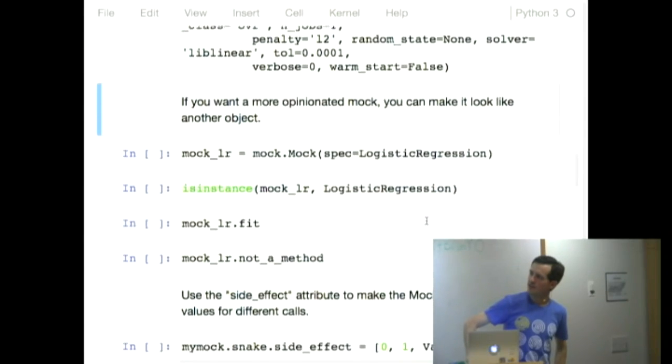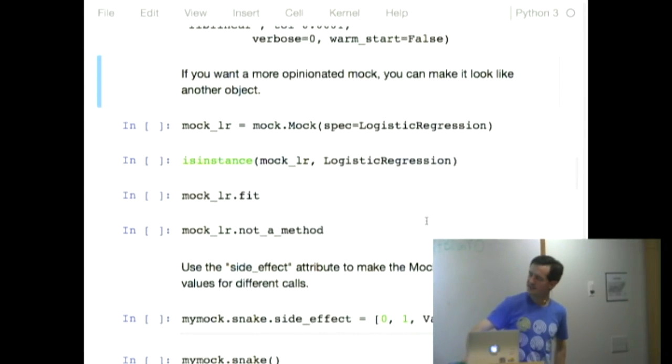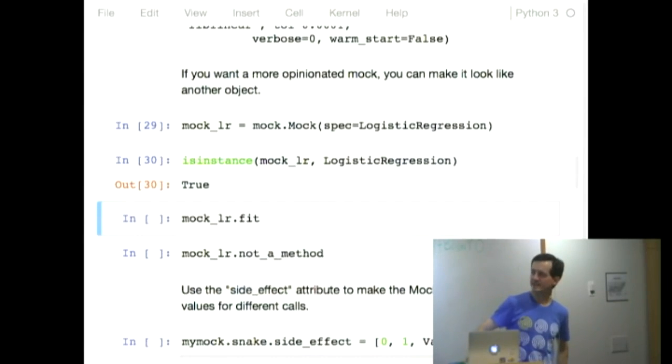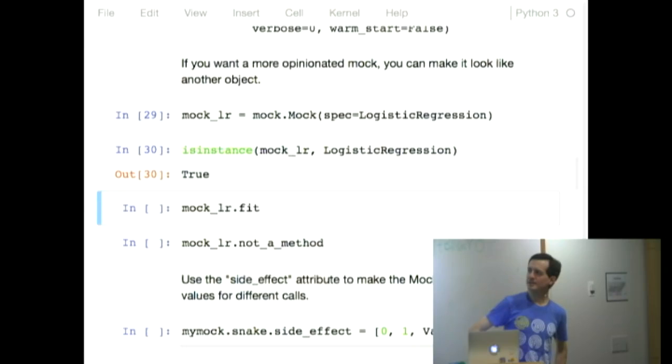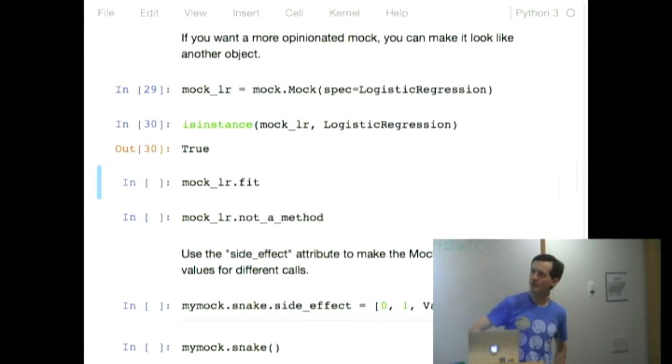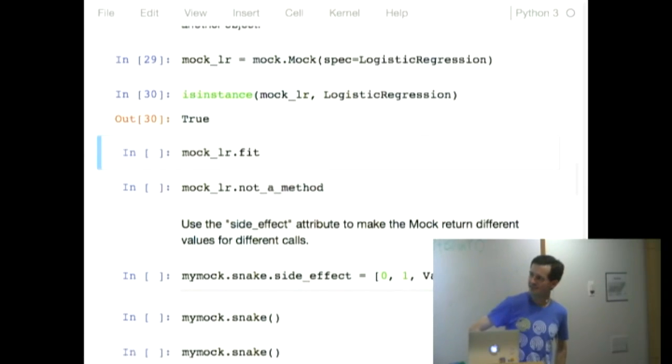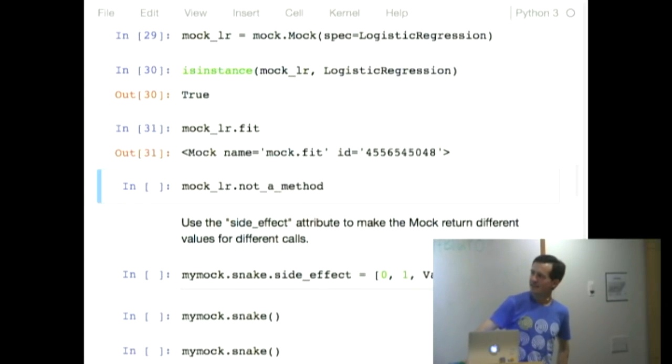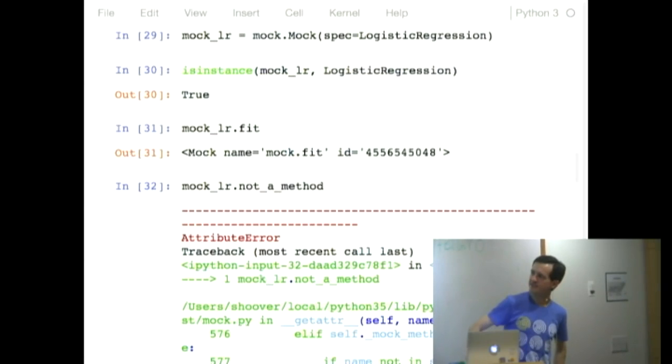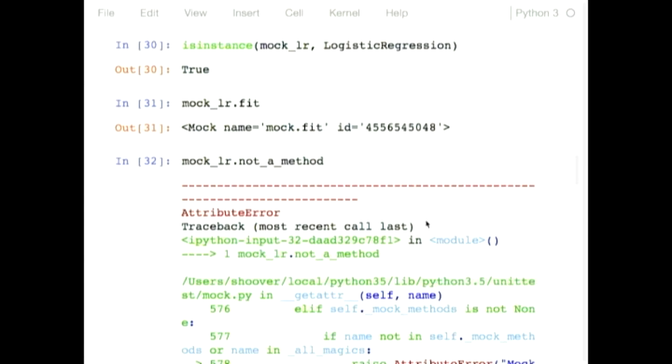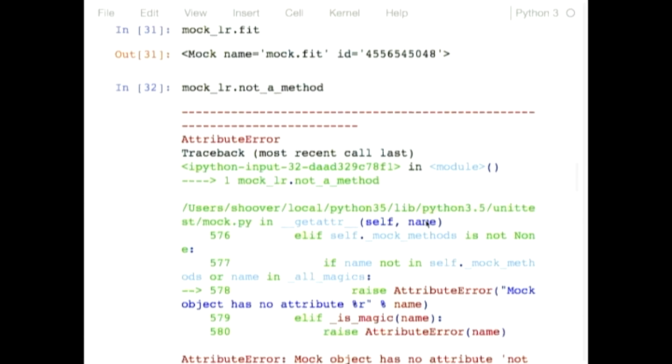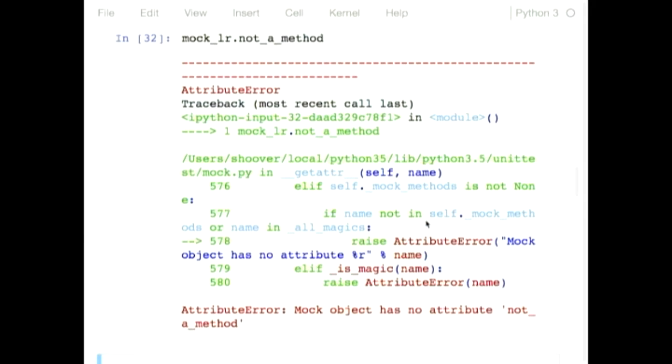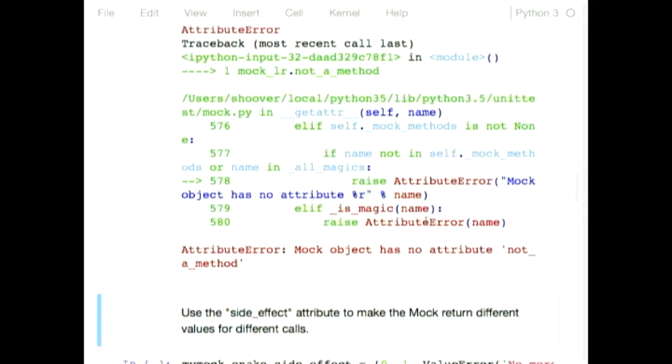You can make a mock that looks like something else. So here is a mock that looks like a logistic regression object. If you ask it what it is, it will tell you it's a logistic regression object. It has the fit function, which is a mock object, but it doesn't have this other method, which logistic regression objects don't have.